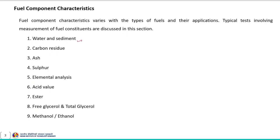Fuel component characteristic tests include water and sediment, carbon residue, ash, sulphur content, elemental analysis, acid value of fuel or oil, ester content, free glycerol and total glycerol, and lastly methanol or alcohol content.